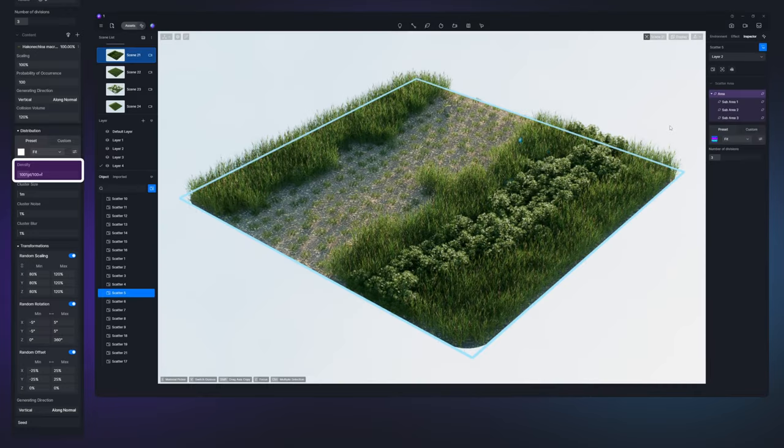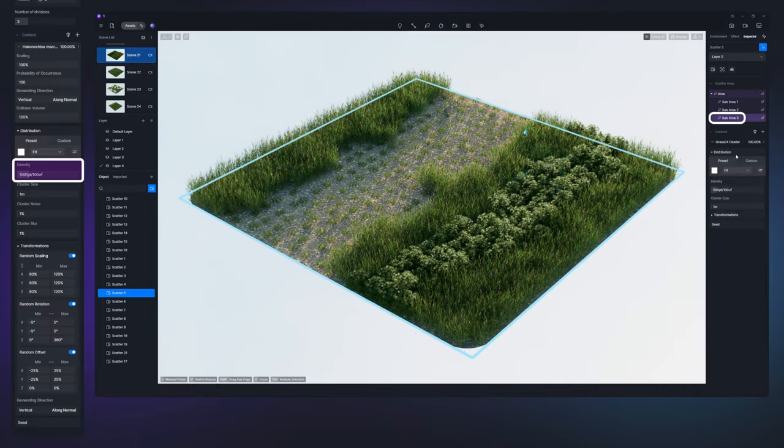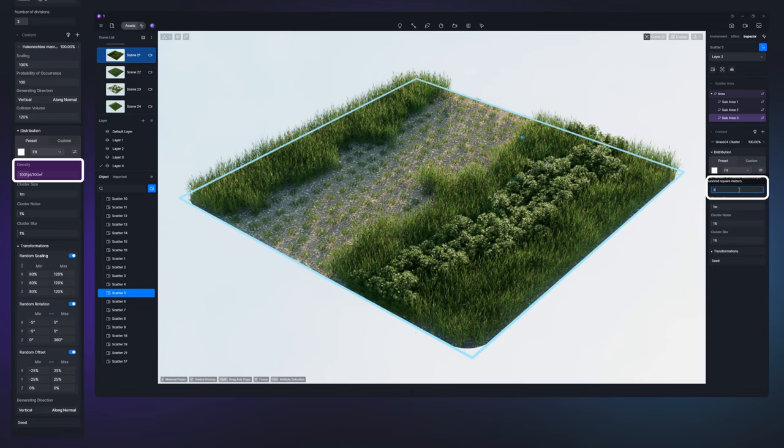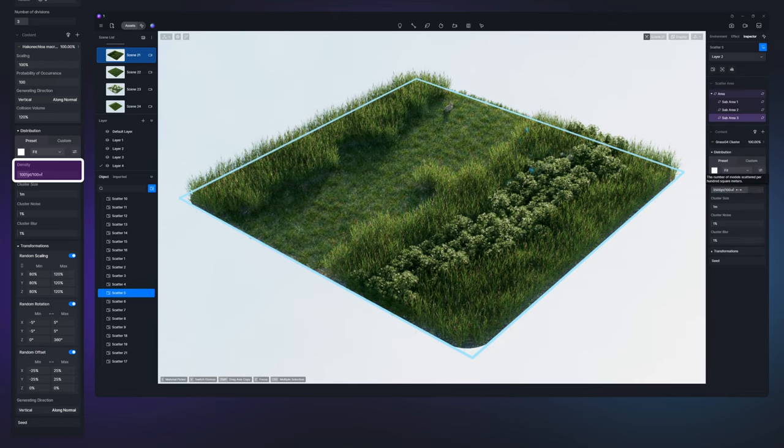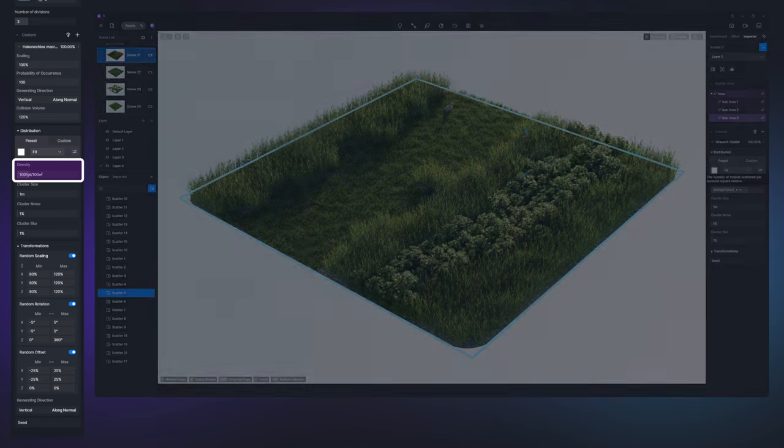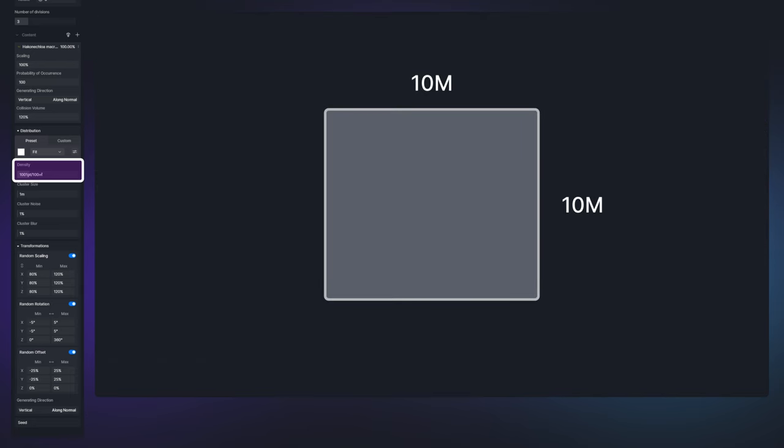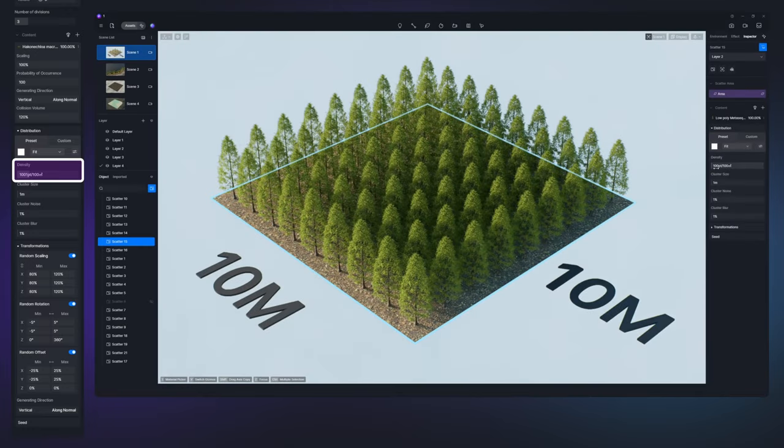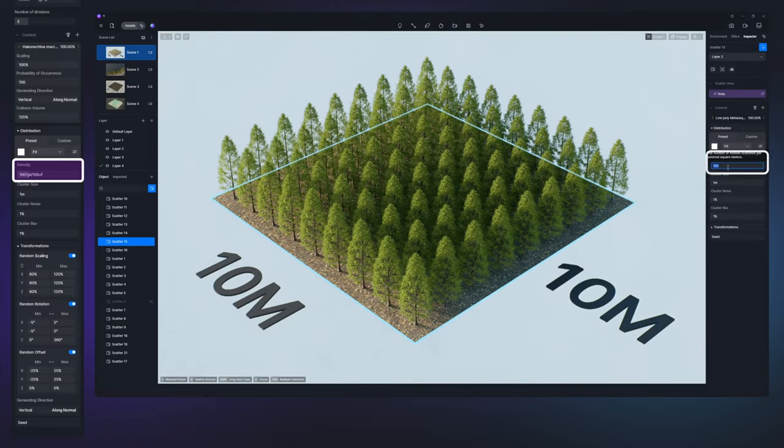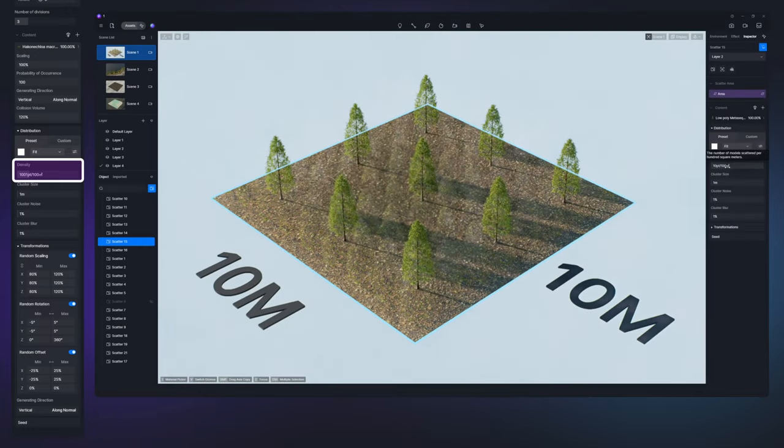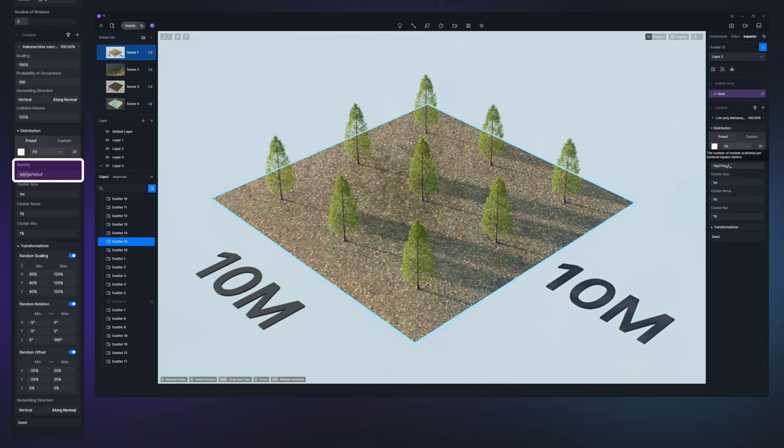Density controls the overall plant density in the selected area. It indicates the estimated amount of plants per 100 square meters. A model area measuring 100 square meters with a density setting of 10 should host about 10 plants on its surface.